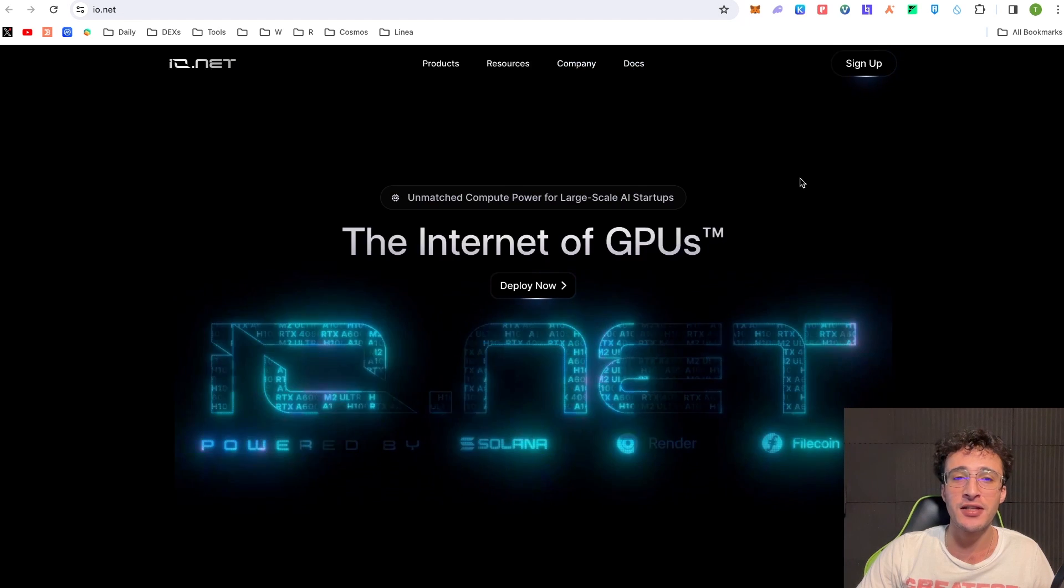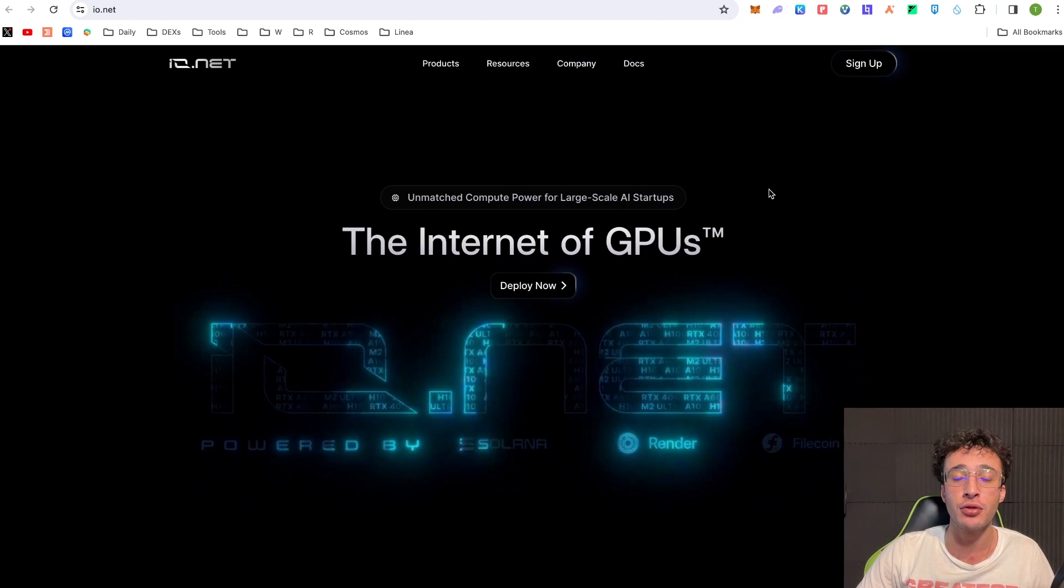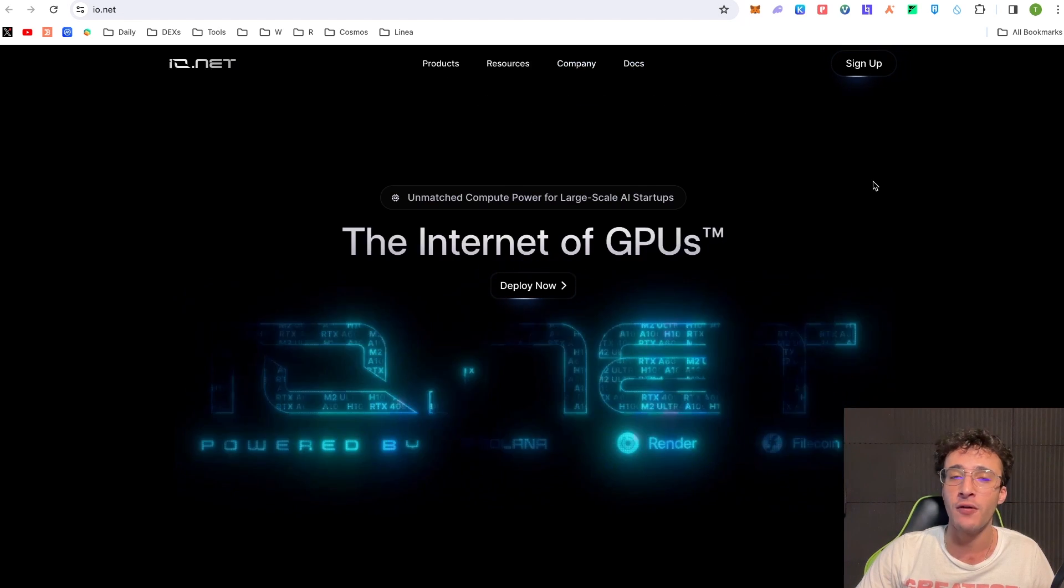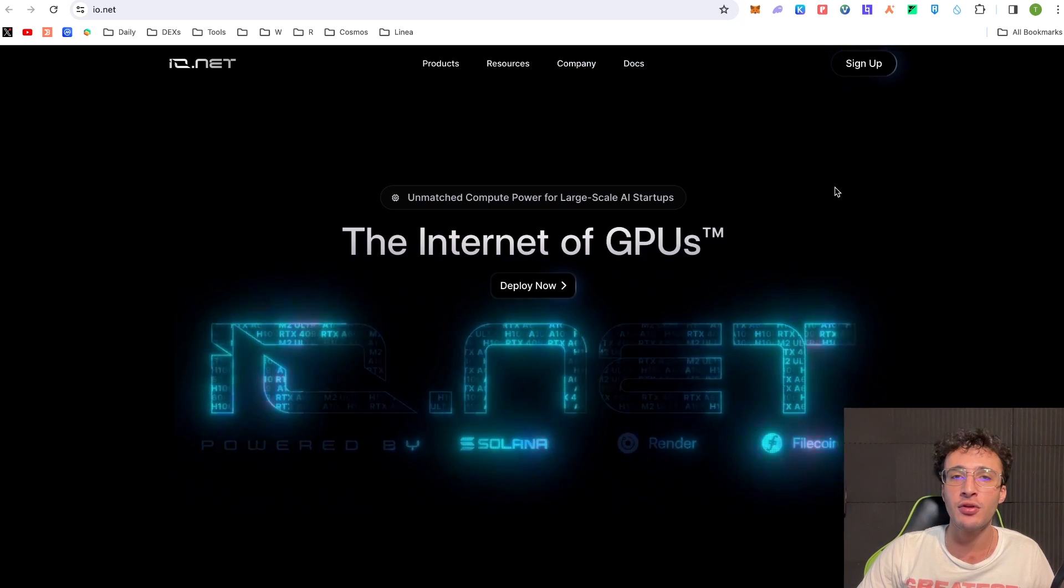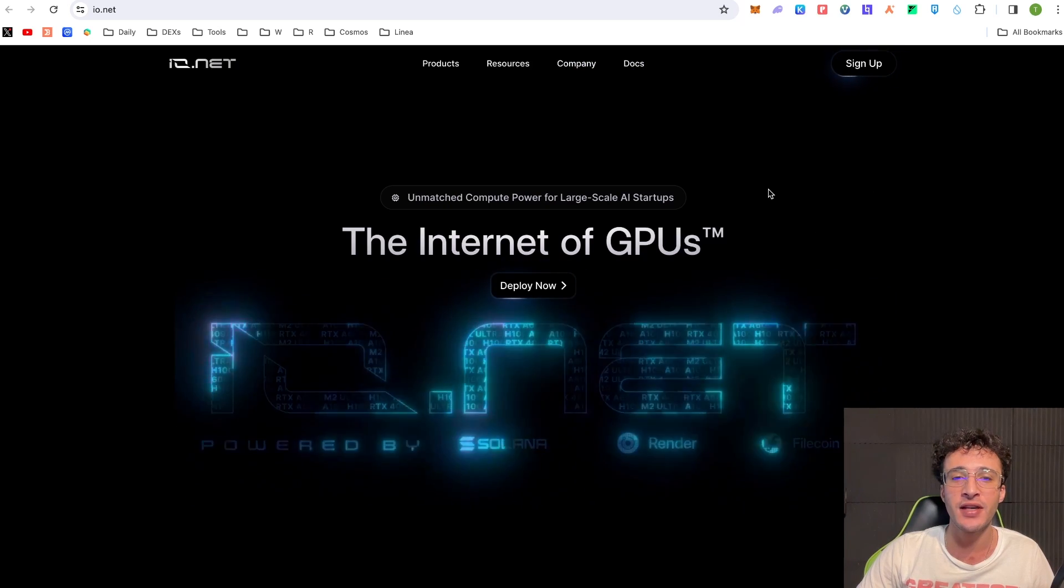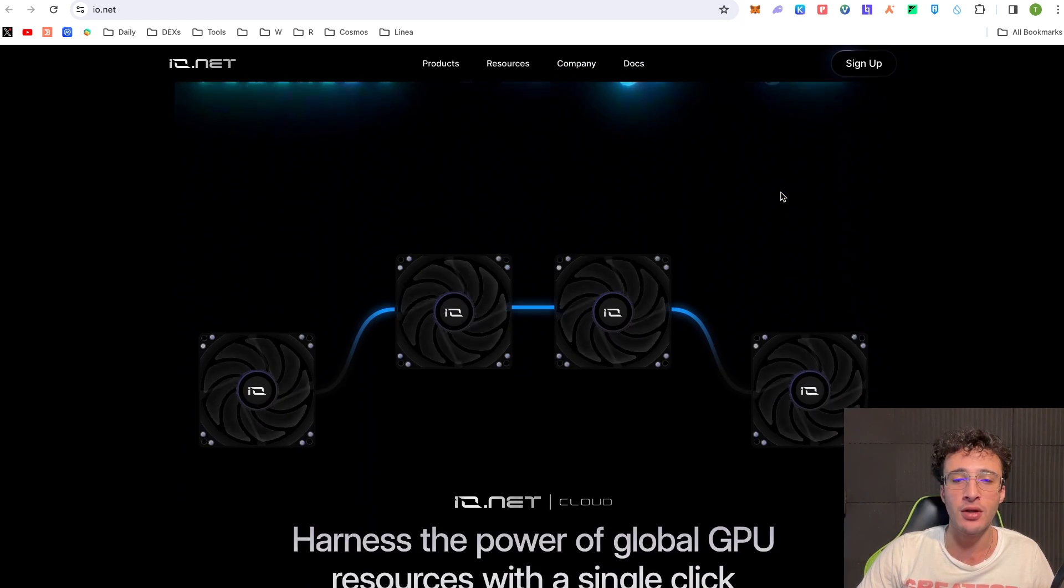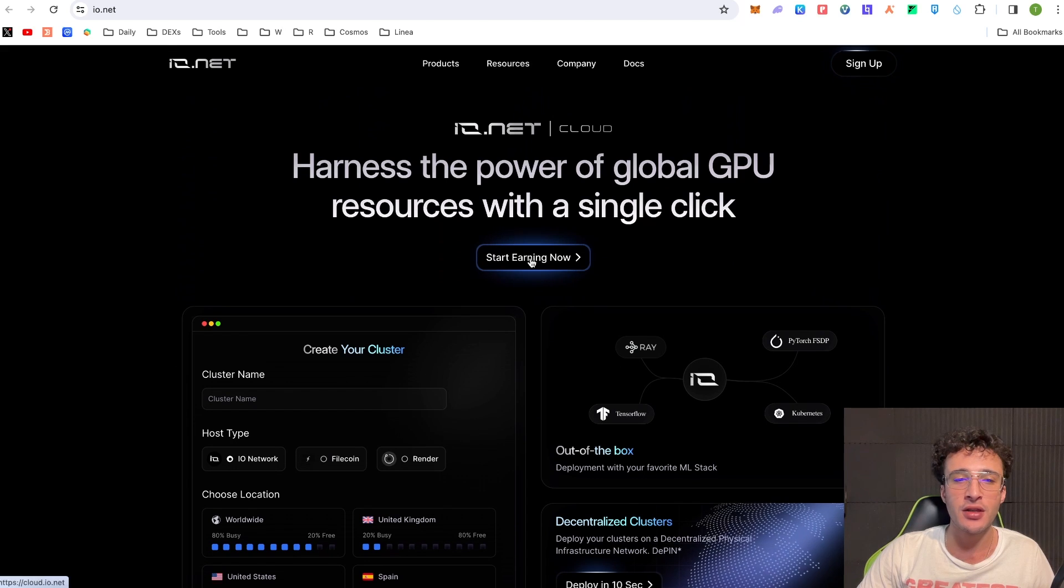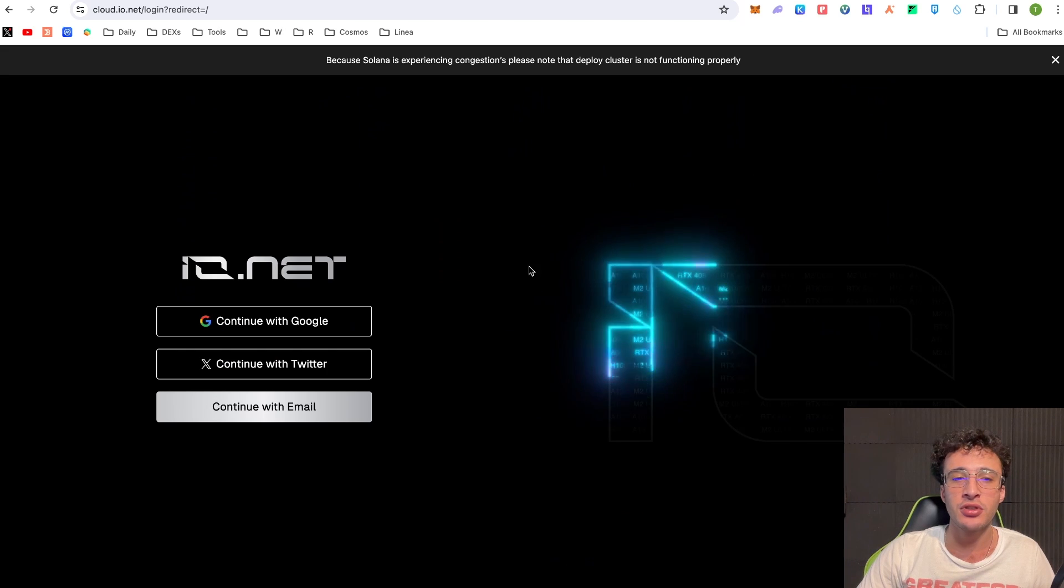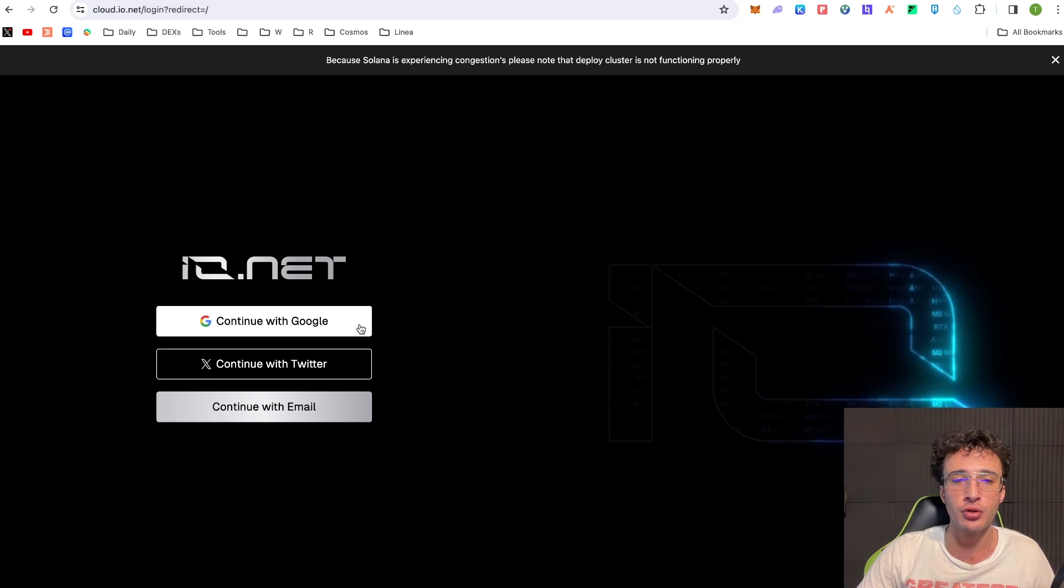So essentially my friends, basically what you can do is you can rent out your GPU on your phone or your computer in order to earn passive income by providing your computing power. So as you can see you can simply start earning now. It will take you through it all. You'll have to connect with your Google, Twitter or email.